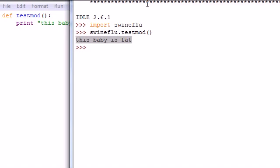Again, this is useful if you write a bunch of functions and variables that you want to save somewhere else but you want to use over and over again. So practice doing that and make sure that you use the py extension and make sure you save it where it tells you to save it, or else it's not going to be able to find it.